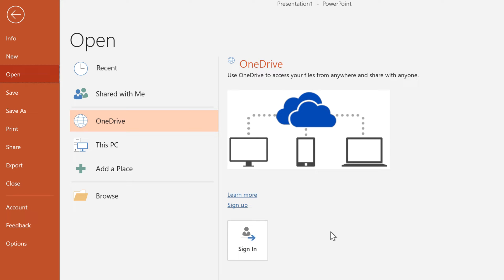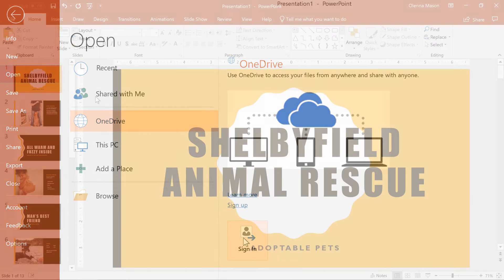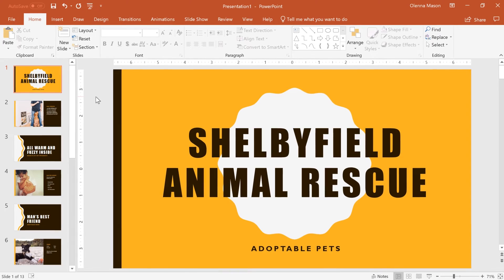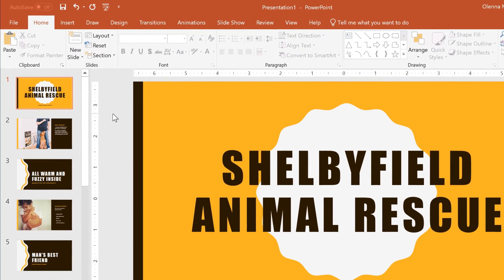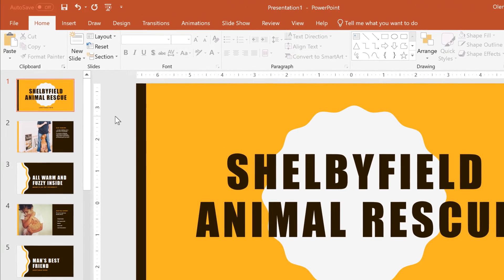If you want to use OneDrive, make sure you're logged into PowerPoint with your Microsoft account. First, let's take a look at the regular Save command on the Quick Access Toolbar. Just click.